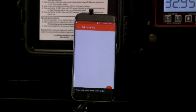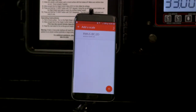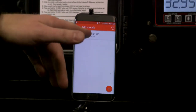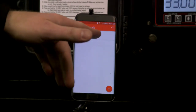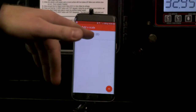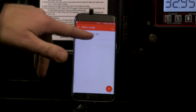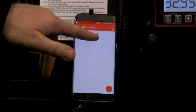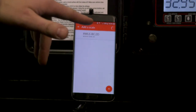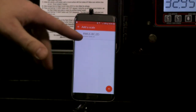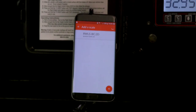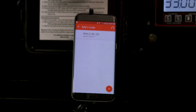The app will scan for the gauge, and it found it. You'll notice this one here has 'BC2D' — yours will be different. Each gauge has its own MAC address built in.